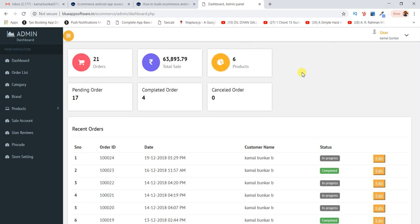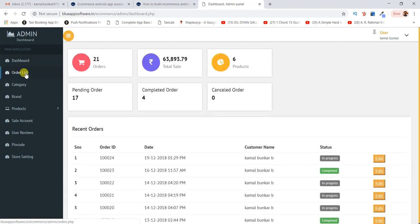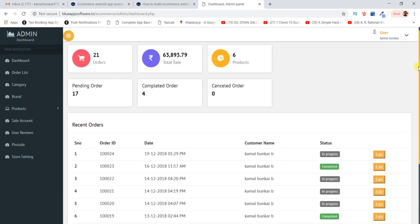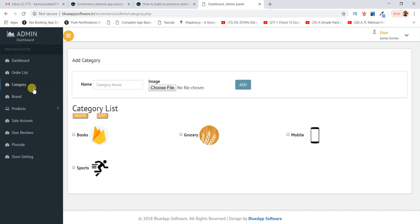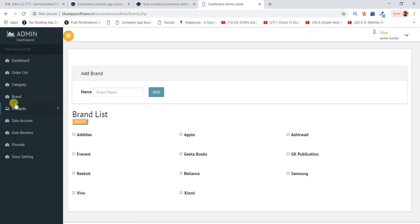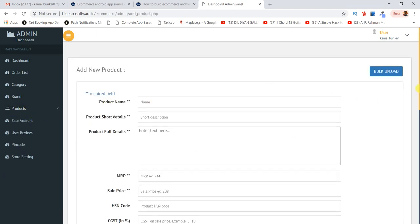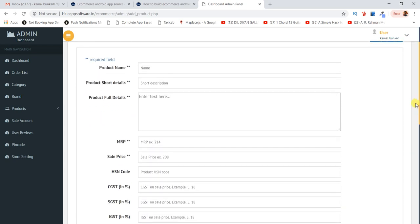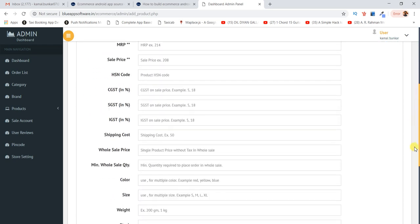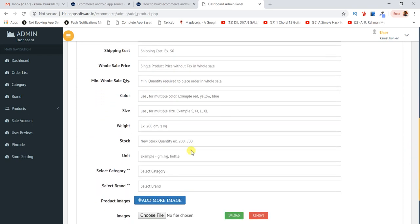This is the admin panel. On the dashboard you can see the order summary and a list of all orders. First you set product categories and brand, and after that you can add new products. There's an option to add product details: MRP price, GST, and other taxes.